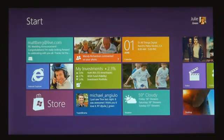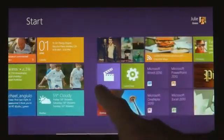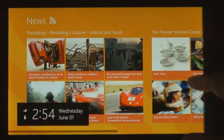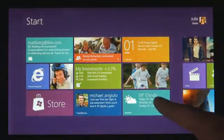Tiles are better than icons for a couple of reasons. They have a little more space for the app to show its personality — like the weather app can just show you the temperature without you having to open it. We introduced a new platform based on standard web technologies, so HTML5 and JavaScript, and it allows millions of developers who know how to use those technologies to create a new kind of app for Windows 8.